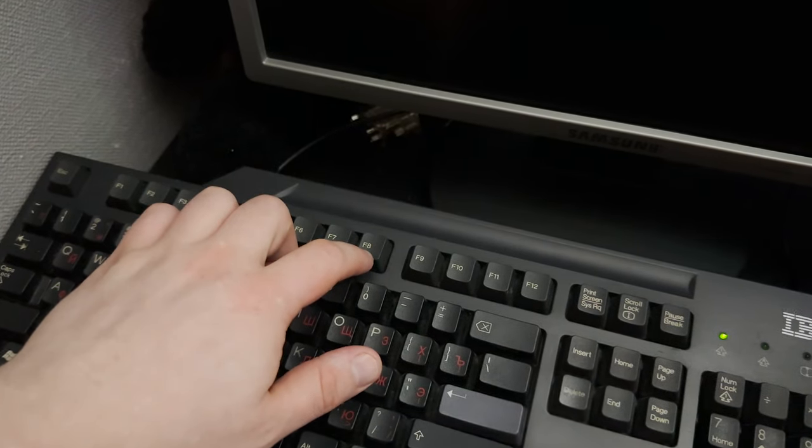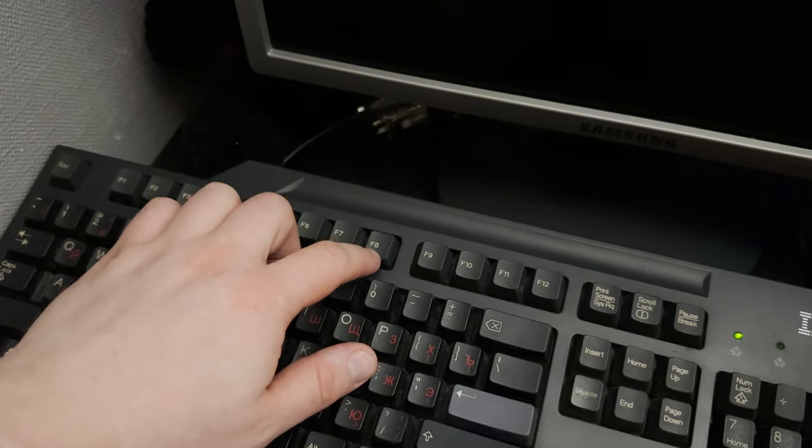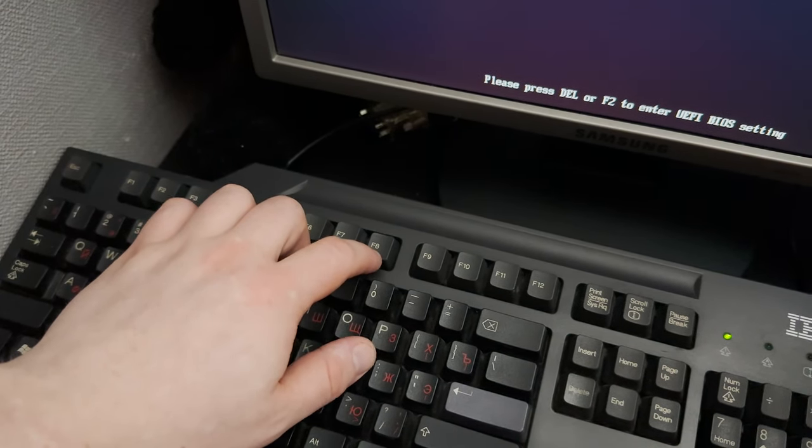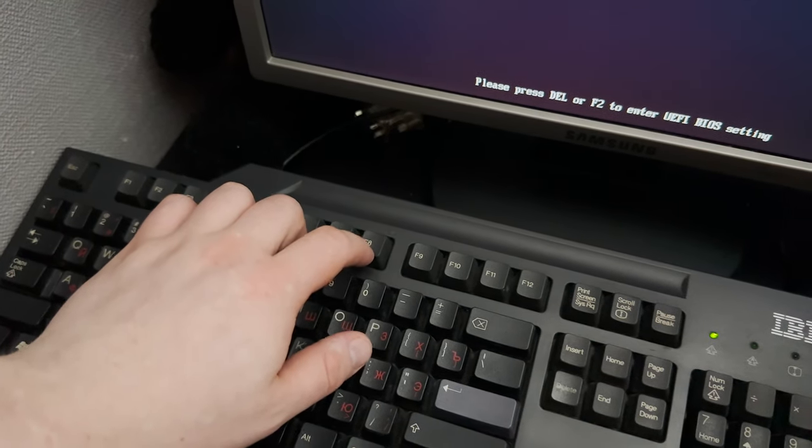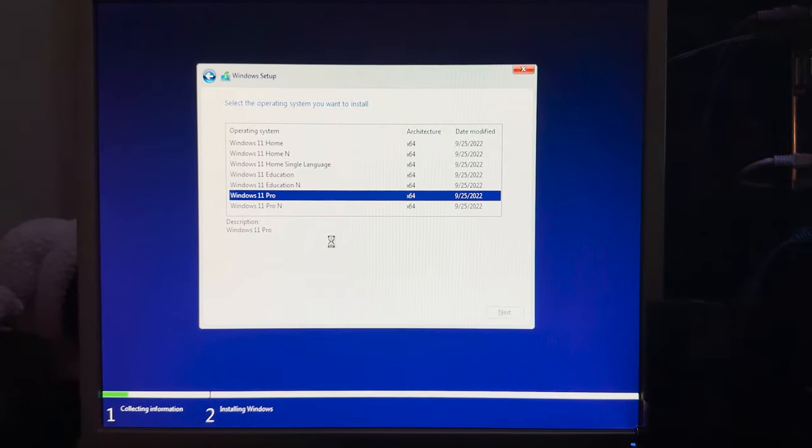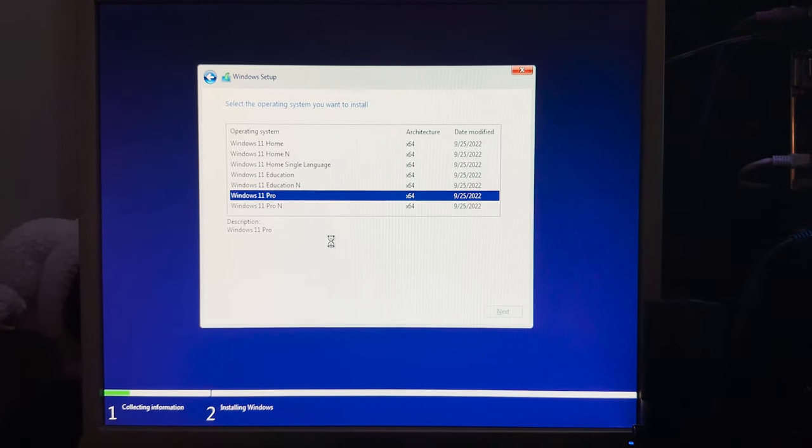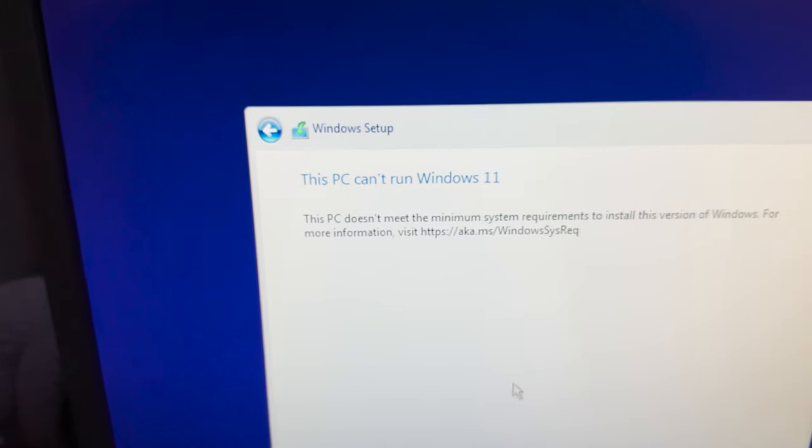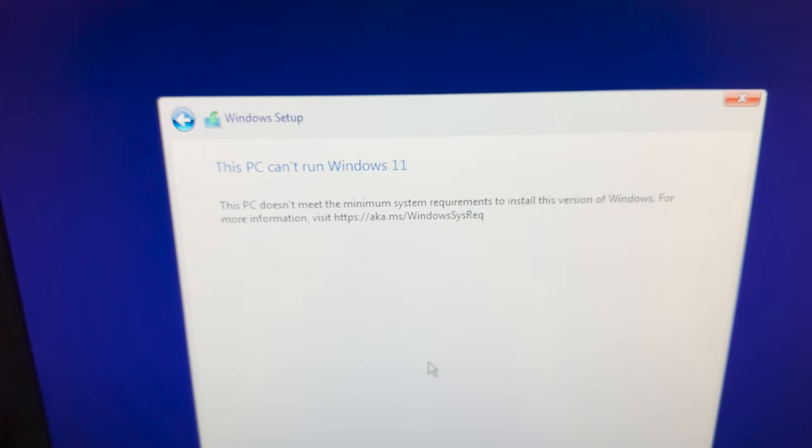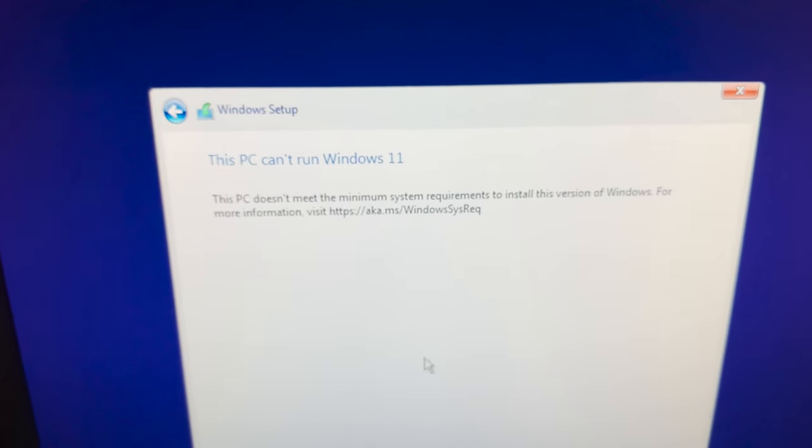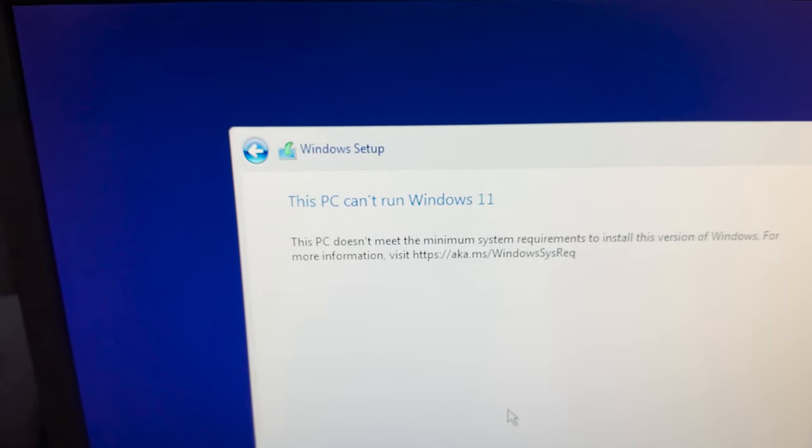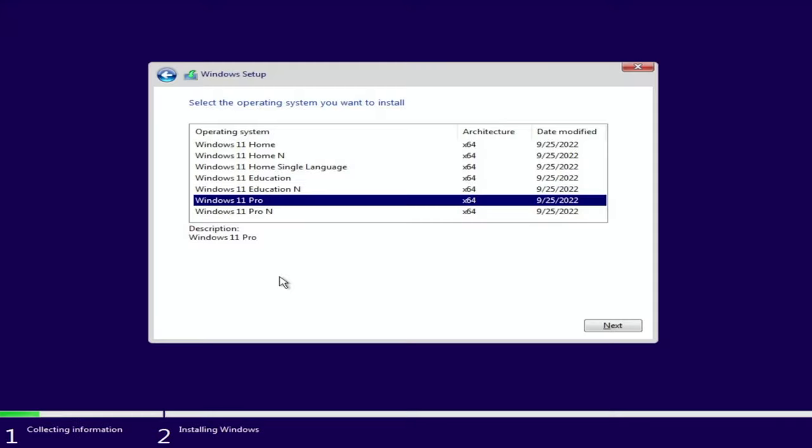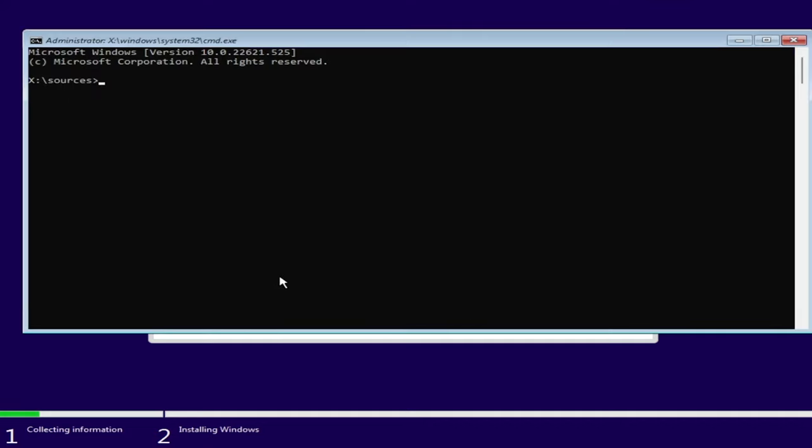Okay, let's boot from USB. Pressing F8 to access boot menu on ASUS motherboards. Choosing my USB. The setup begins and the error message appears. This PC doesn't meet the minimum system requirements to install this version of Windows. That's all. Is this the end? Of course not. Because we can bypass these requirements by simple actions.